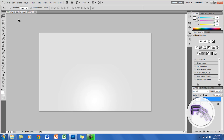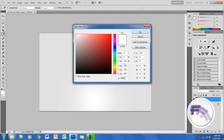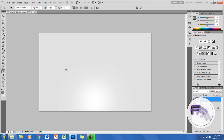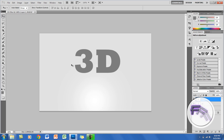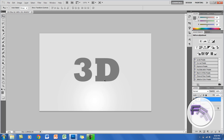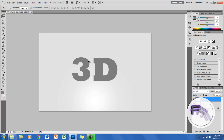Now we'll be creating the text. Go to the text tool and you want the color at 7C 7C 7C and click OK. The font I will be using is Rockwell Extra Bold and the size will be 220. I'm just going to type '3D' and you want to center this as much as you can.